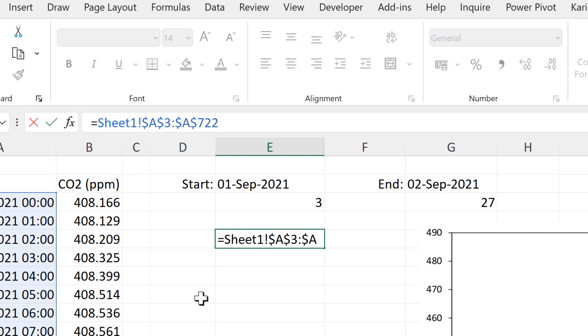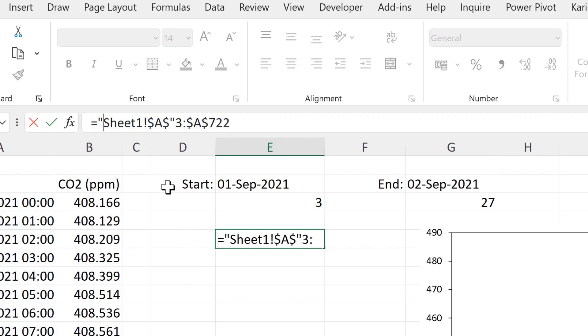But I do want to change it into text. So I'll put quotation marks around this. And then put an and symbol here in order to join the first part to the number 3.